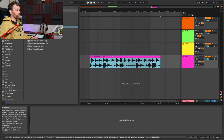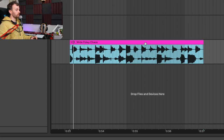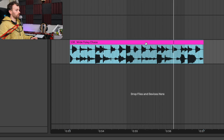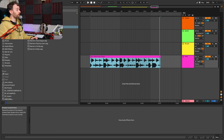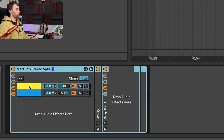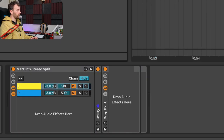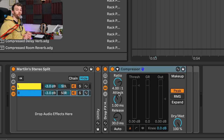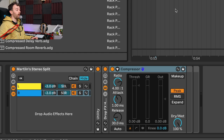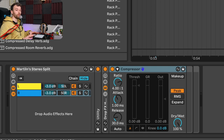The stereo split does exactly the same thing except instead of splitting mid and side channels it splits the left and right channels so you can process them independently. I've got a foley chaos percussion which has a very different left signal and right signal, so if I wanted to affect them differently I could pull up the stereo split and apply an EQ to the left and a compressor to the right. This is really useful if you're working with loops that are quite different between the left and right speaker.